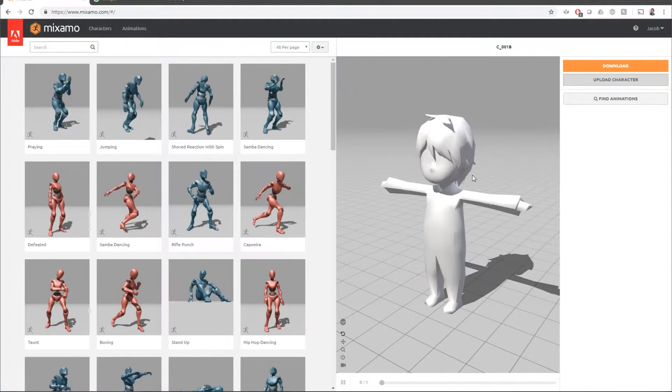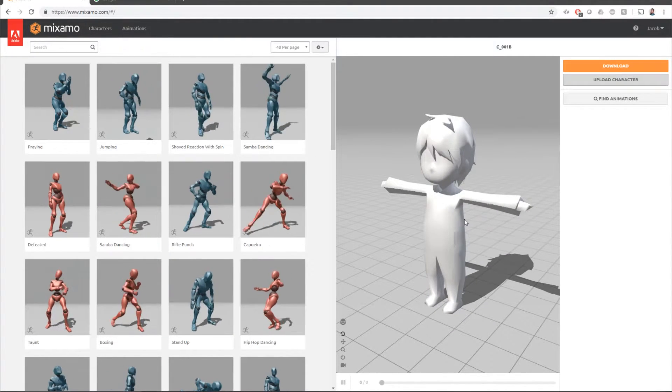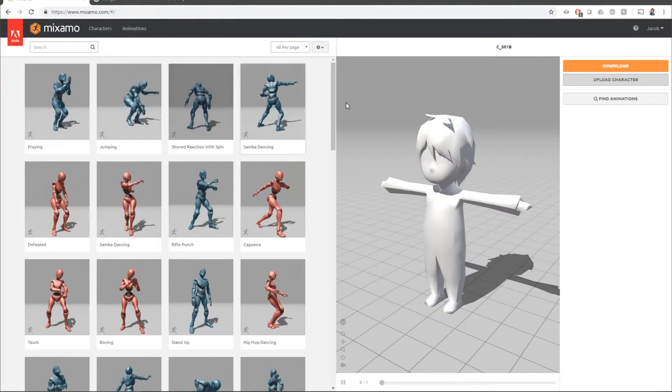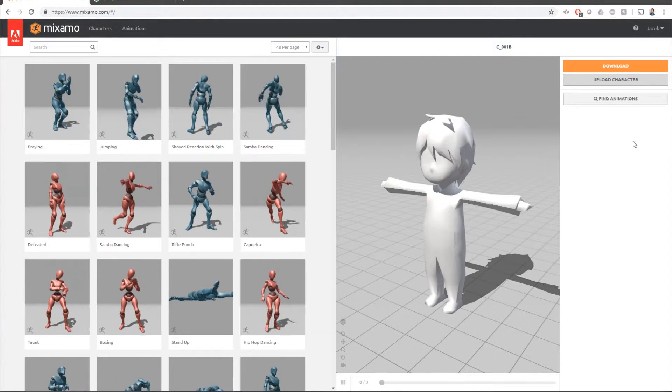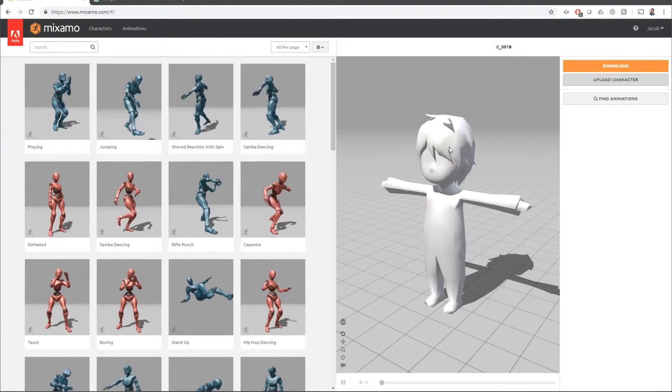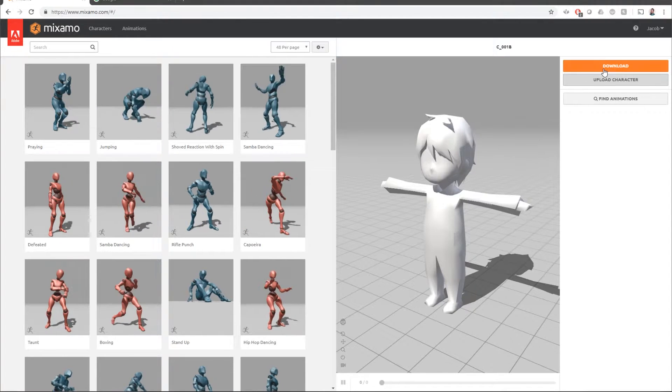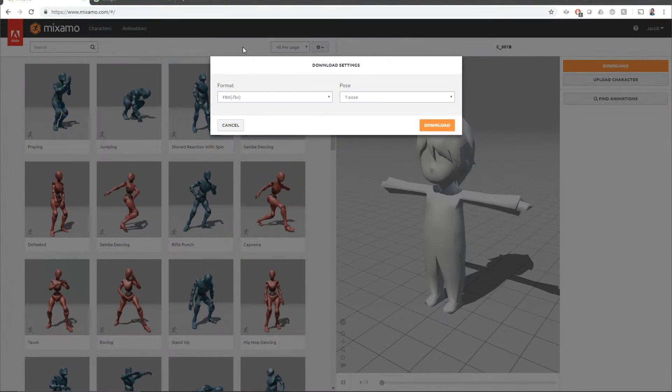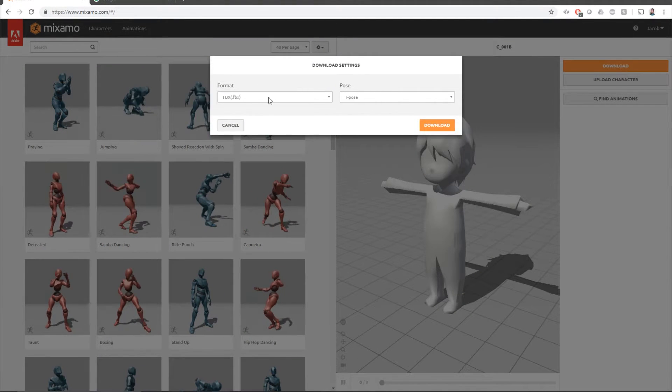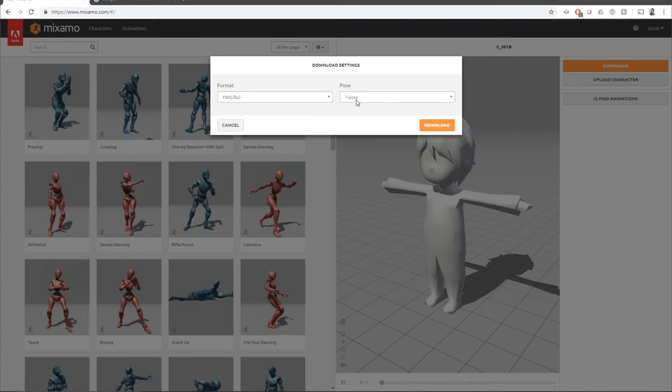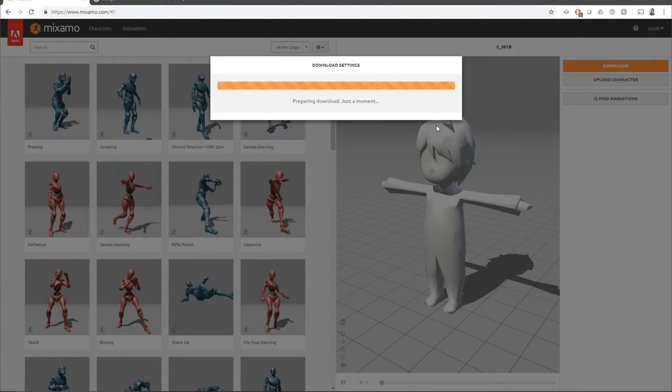And now we have a t-pose ready. If you had an animation already selected, it'd show up over here on the right side. You can X out of that so that we can go ahead and download the rigged model. So when you hit download, it'll just show you t-pose here. We'll hit download.